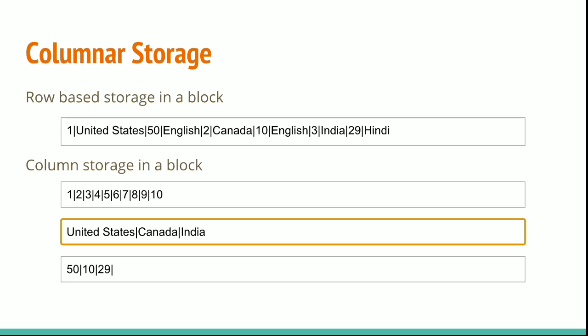Using columnar storage, each data block stores values of a single column for multiple rows. As records enter the system, Amazon Redshift transparently converts the data to columnar storage for each of the columns.